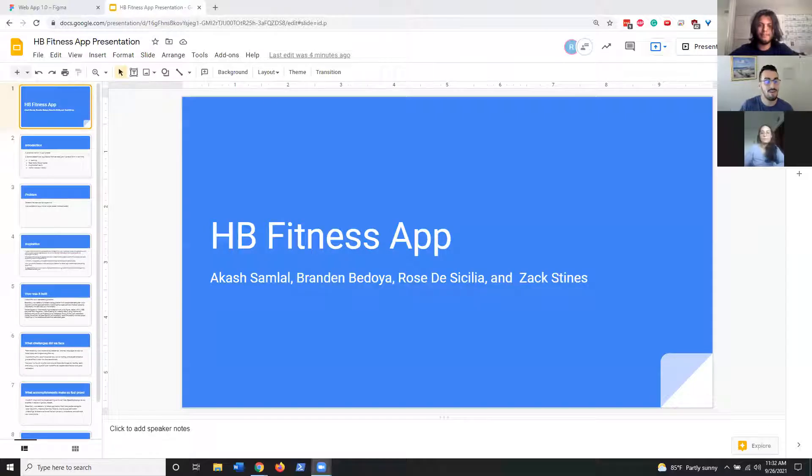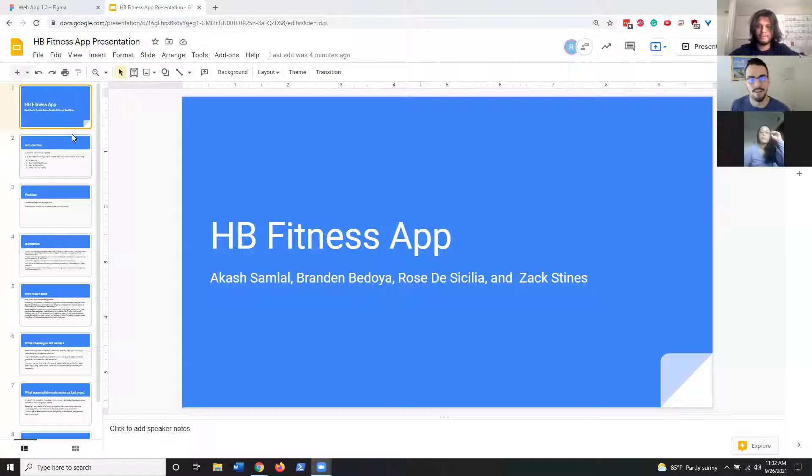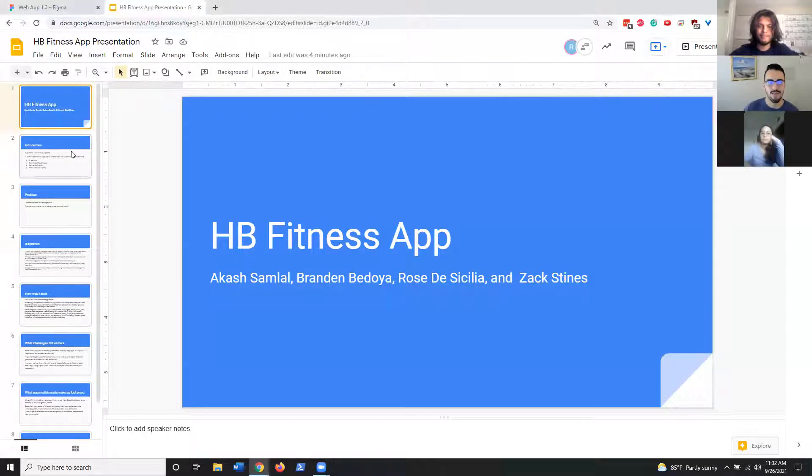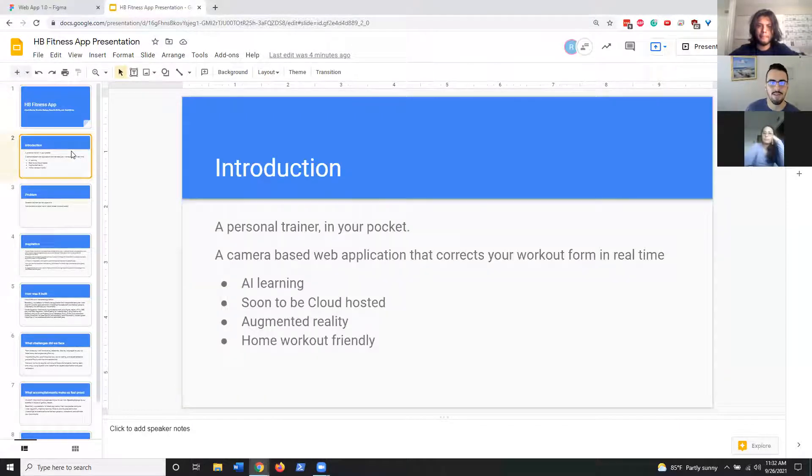Hi everybody, my name is Brandon, my name is Akash, hi my name is Rose, and we're part of the team from HB Fitness. Let me share my screen and we'll go over an overview of what our team developed and then we'll get into our actual solution.